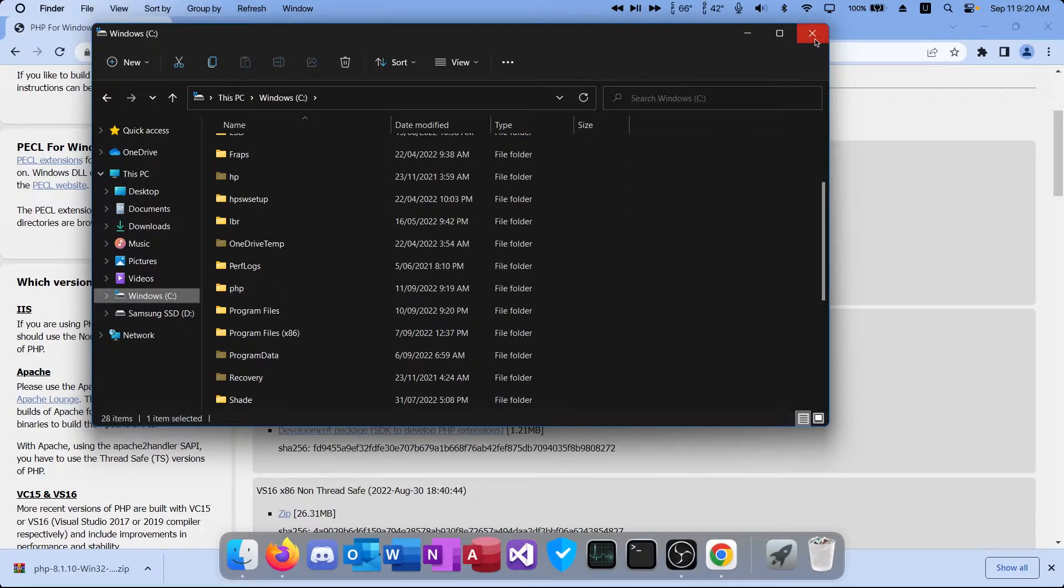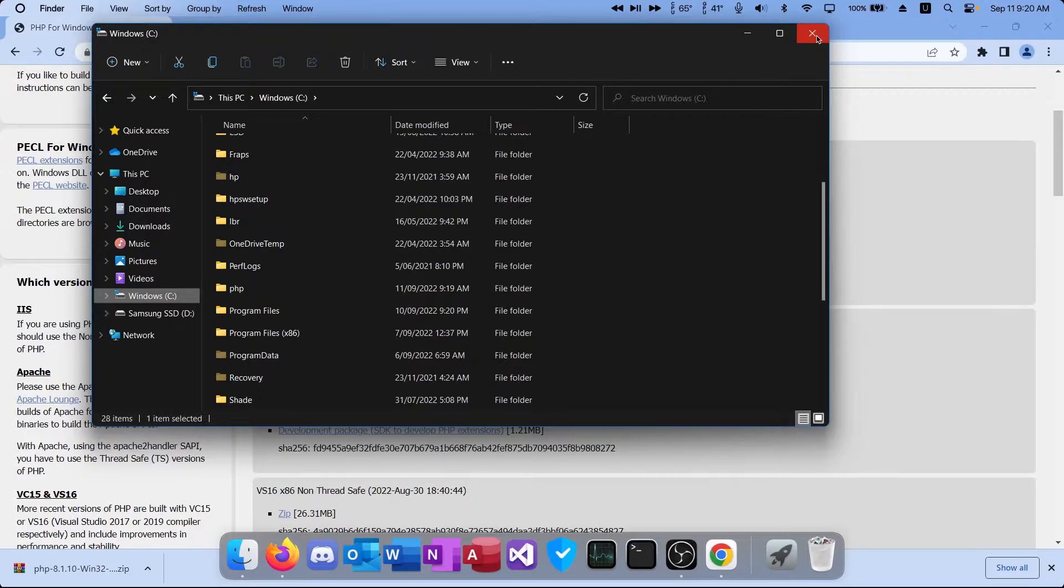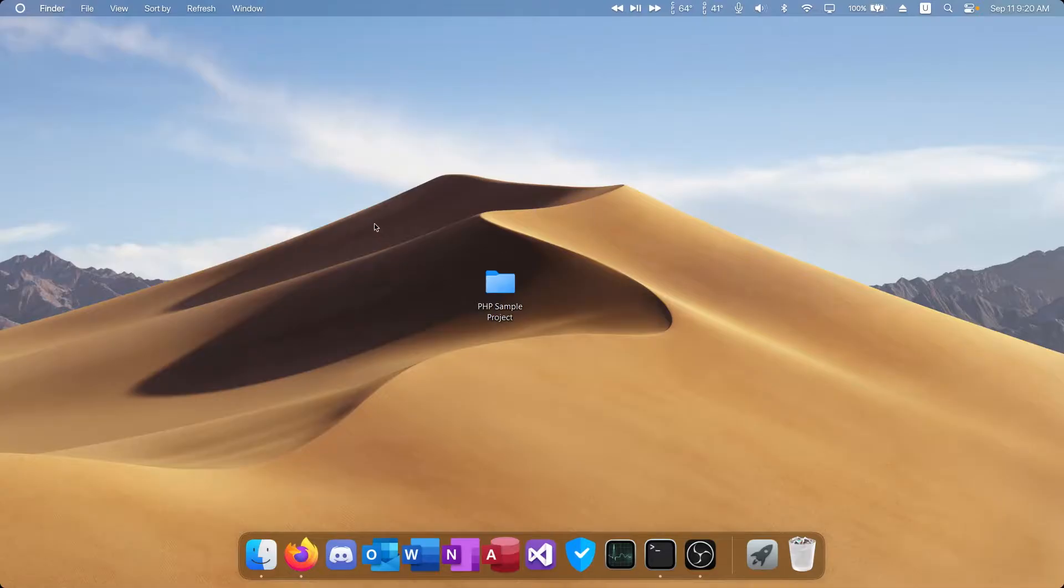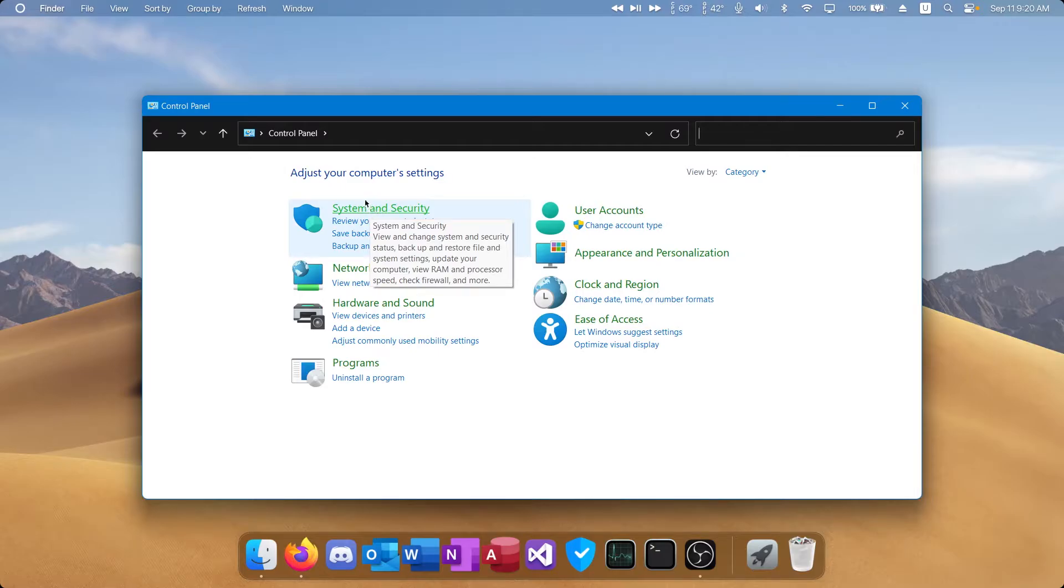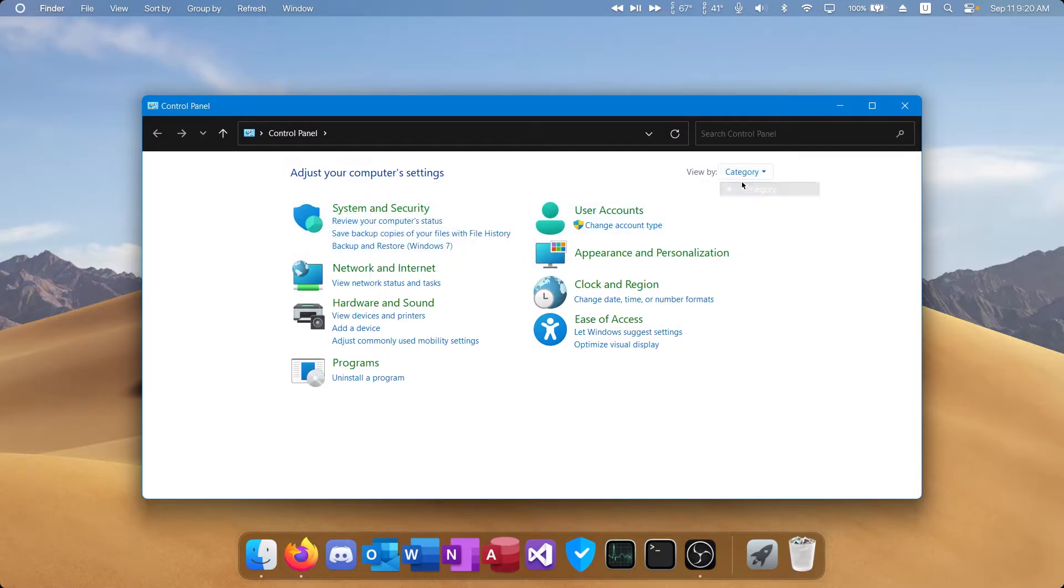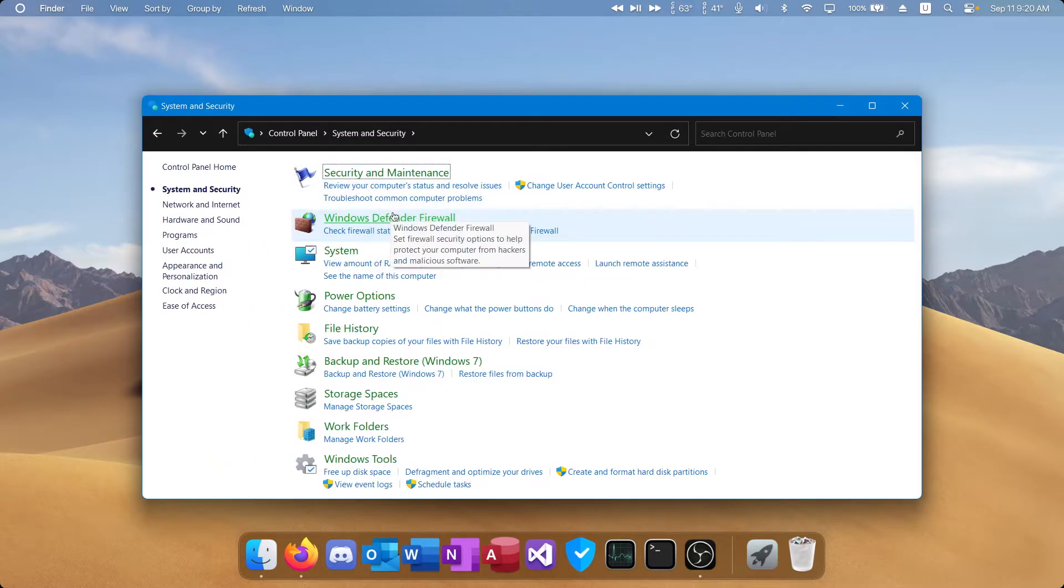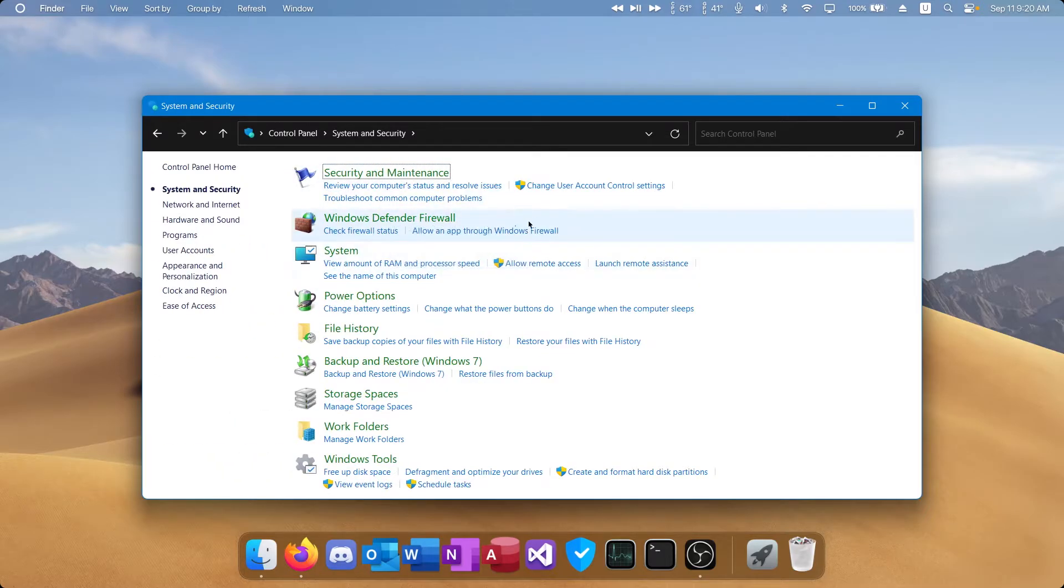Now that we've got PHP actually downloaded, we're going to add it to environment variables so we can run the PHP command through command prompt. Close out of all the programs you have open and then head to control panel. Once control panel is open, go to system and security. If you're not in this view here click view category, system and security and then system.